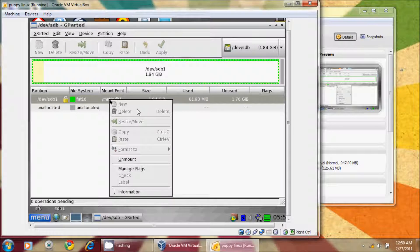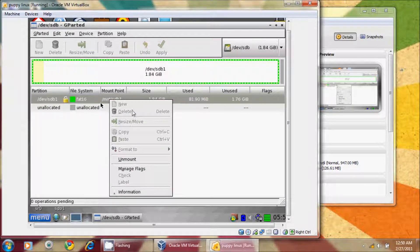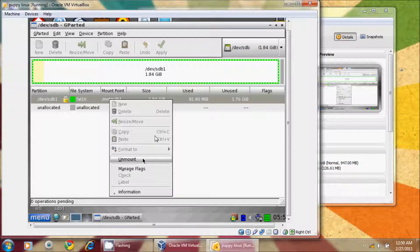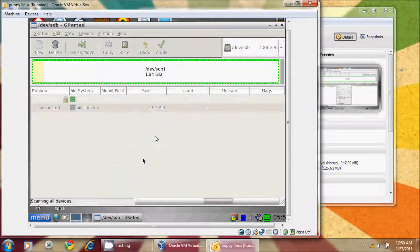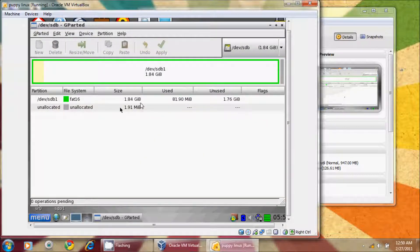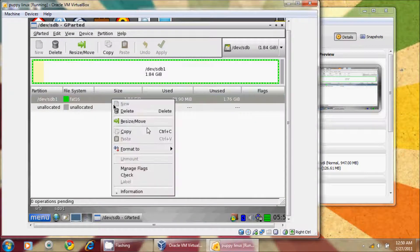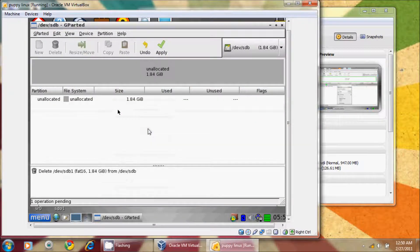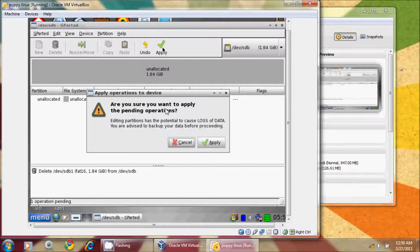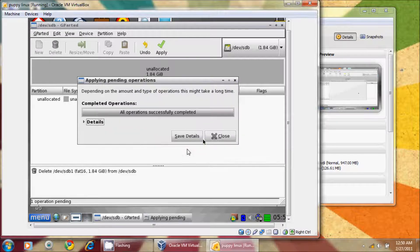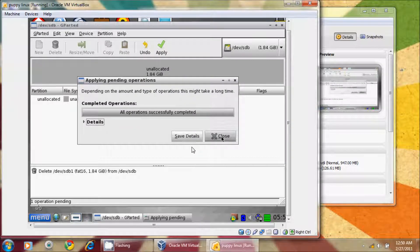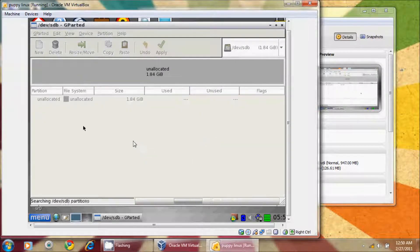We're going to right-click on this, and the first thing we're going to do is unmount it. Mounting means basically that it's activated in Linux, and you always want to unmount before you modify. That seems to be a problem for rookie Linux users. So we're going to unmount, and now I'm just going to delete this partition. You'll notice that it says delete, but it doesn't actually do anything until it hits apply. So I'm going to go ahead and apply that, and then I'm going to close this.